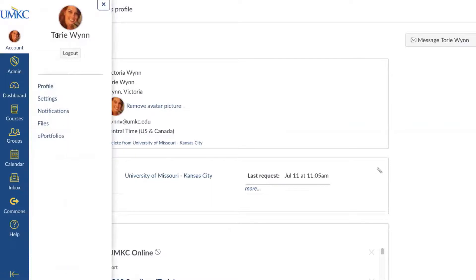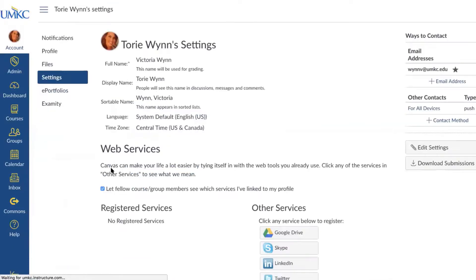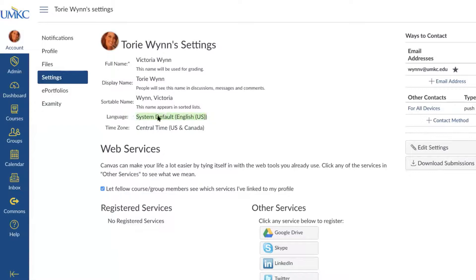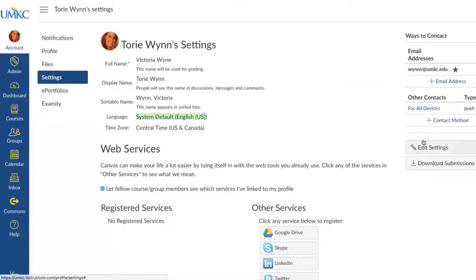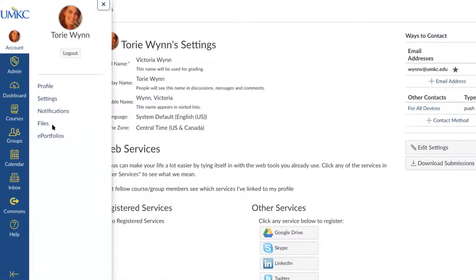The next thing we'll look at is Account Settings. This is mostly just something to be aware of — it's not likely you'll edit a lot of these settings. This is where you can see the language set for your account as well as your time zone. If you teach in a different time zone online for UMKC, you might want to adjust that setting, or if you teach something like Spanish online, you might change your system default language. You can edit those by selecting Edit Settings on the right hand side. There is also a logout button available in the account area.